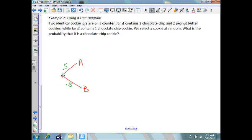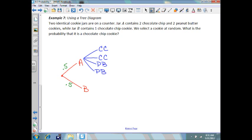Now if you choose jar A, you have four different options: a chocolate chip, another chocolate chip, a peanut butter, and another peanut butter. Each of these has a 25% chance of happening.